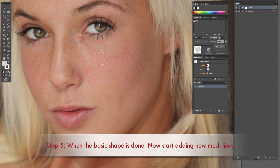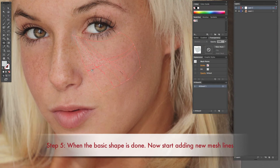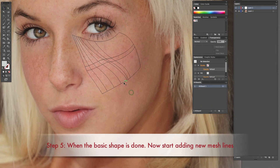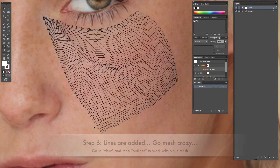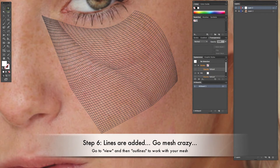Step five: when the basic shape is done, start adding new mesh lines. At this point you shouldn't have to correct any shape unless it's a middle line — nothing on the outside should need correcting. Just go in and add your mesh lines.